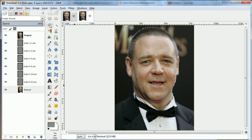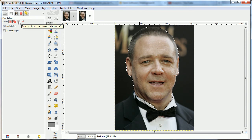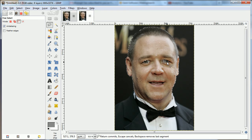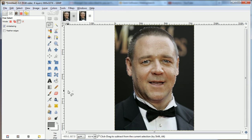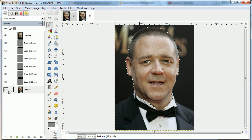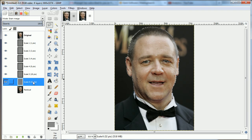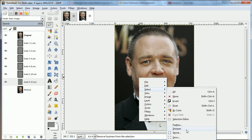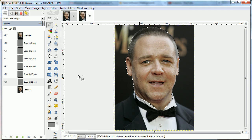Once we have the face, we're going to switch to subtract selection and take away the eyes, because they look better if they're more natural. I could do the mouth as well, but I'll leave that. Now we have the face selection, and we're going to feather it just a little bit so that it looks smoother at the edges.